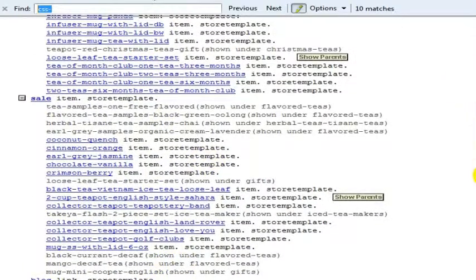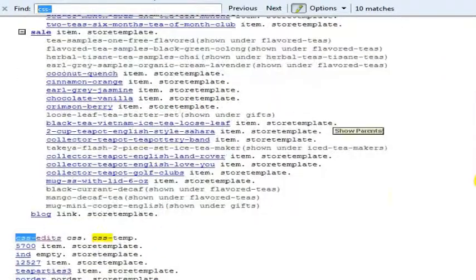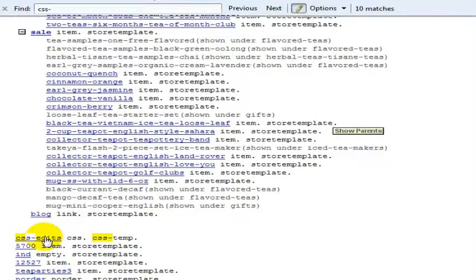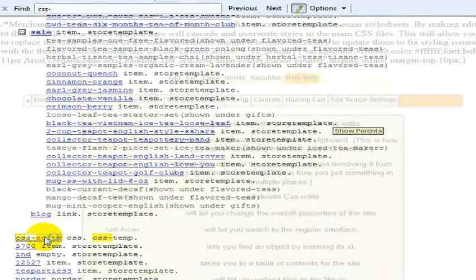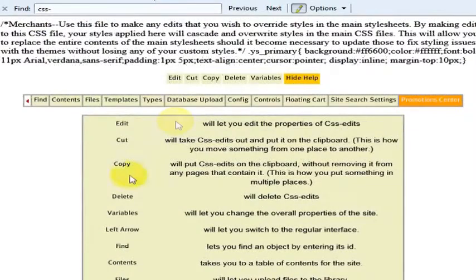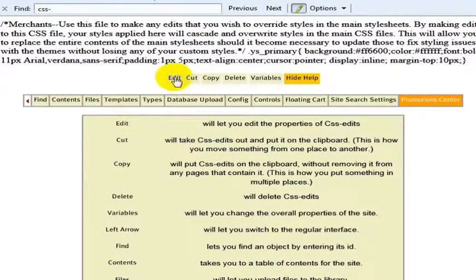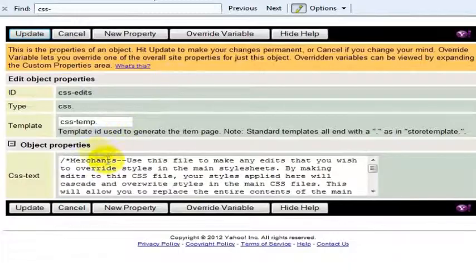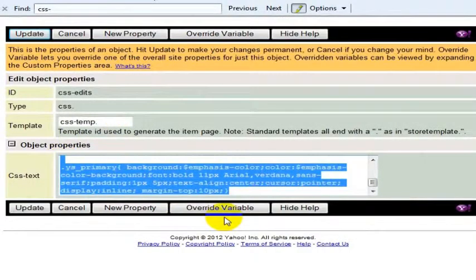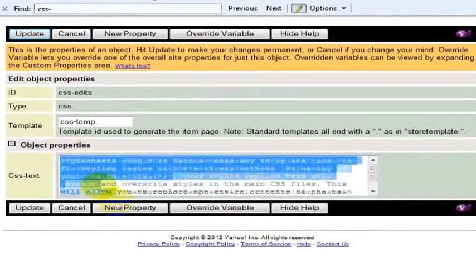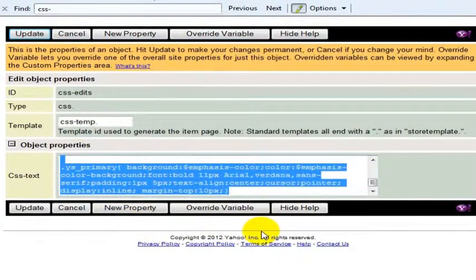And you'll want to look for this file called CSS-edits. If you click on that, it's going to take you to this page. Also, you're like, wait a minute, what am I supposed to do? So you go click Edit here, and now in this CSS-edit, you can actually edit the style sheet here.